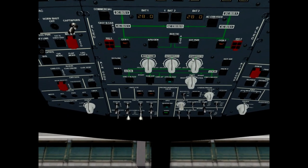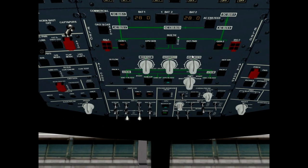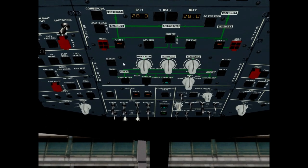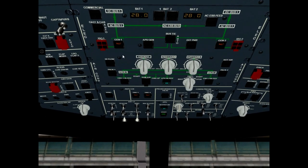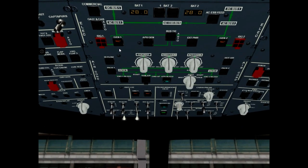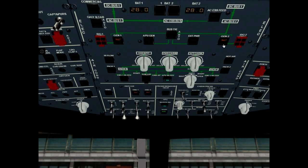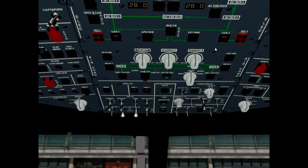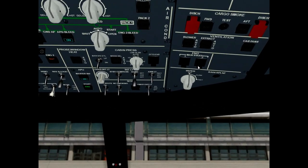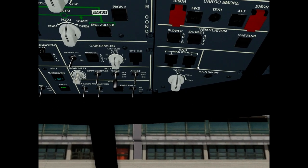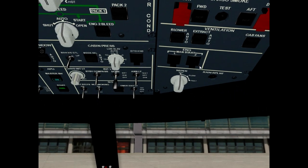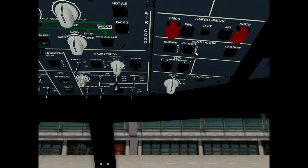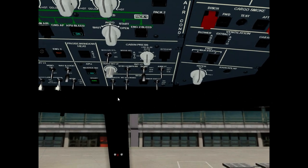Next check electric panel, no amber except GEN fault, GEN 1 and GEN 2. Ventilation panel, all lights off, it is okay.